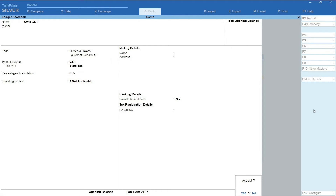There is an alternative way to create and configure accounts in Tally, which I will discuss shortly. Let's now create a Purchase Voucher.